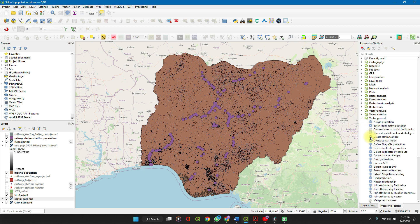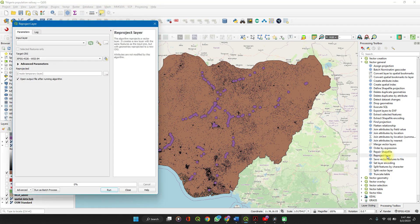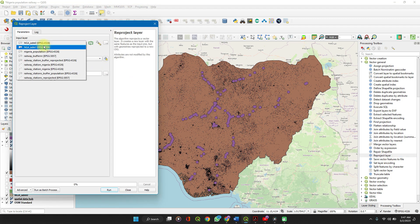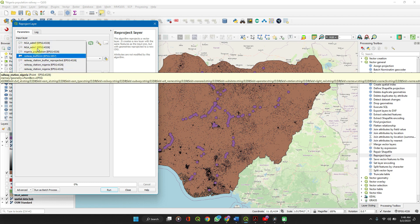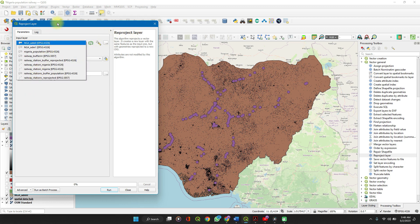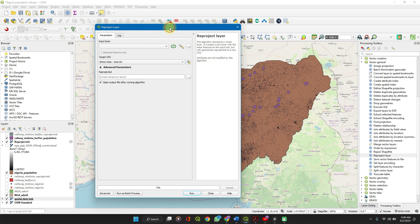So just click back to the Processing Toolbox here. Look out for Vector General and then Reproject Layer. Double-click on it to open. This one is a lot simpler.